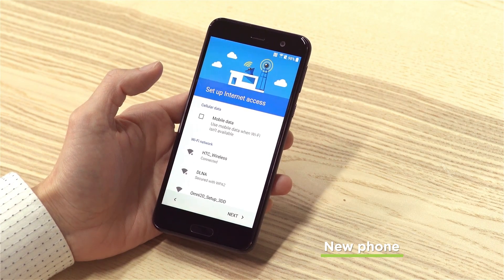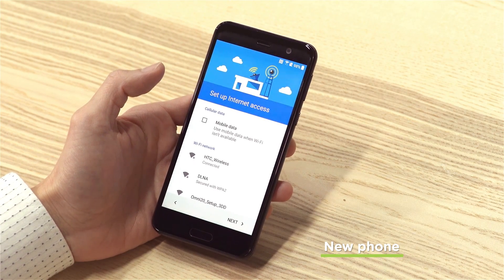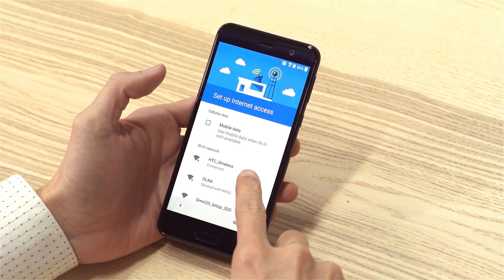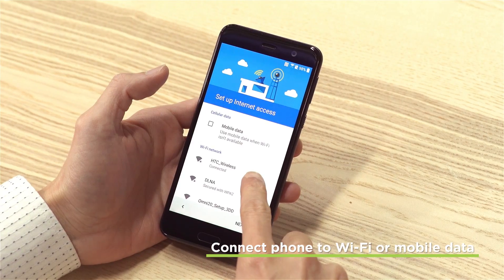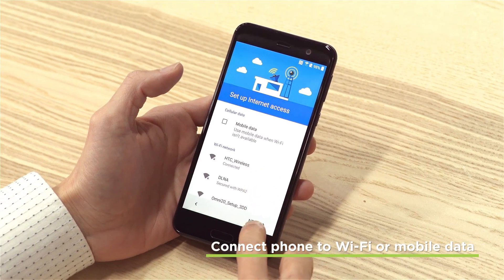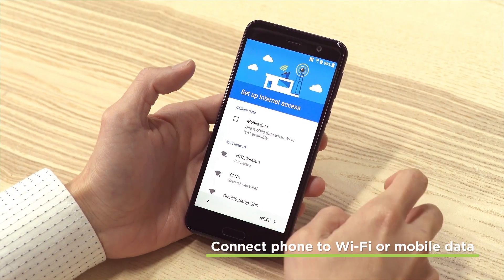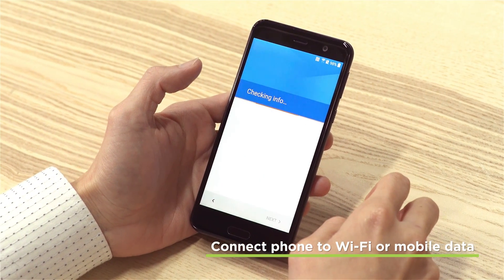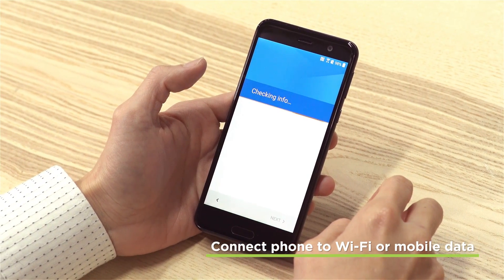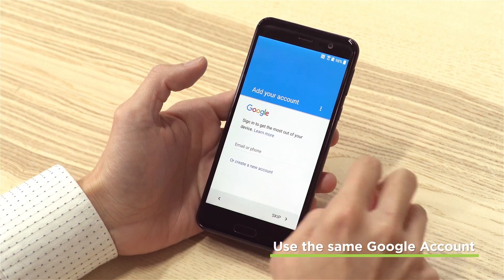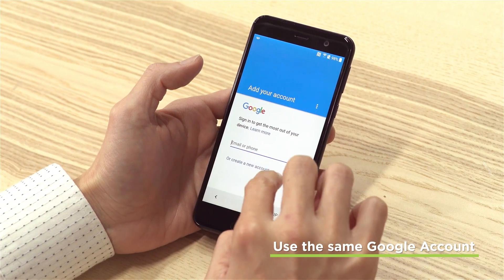Now, on your new phone, go through the setup steps. Make sure the new phone is connected to the internet, and sign in to the Google account that you used on the previous phone.